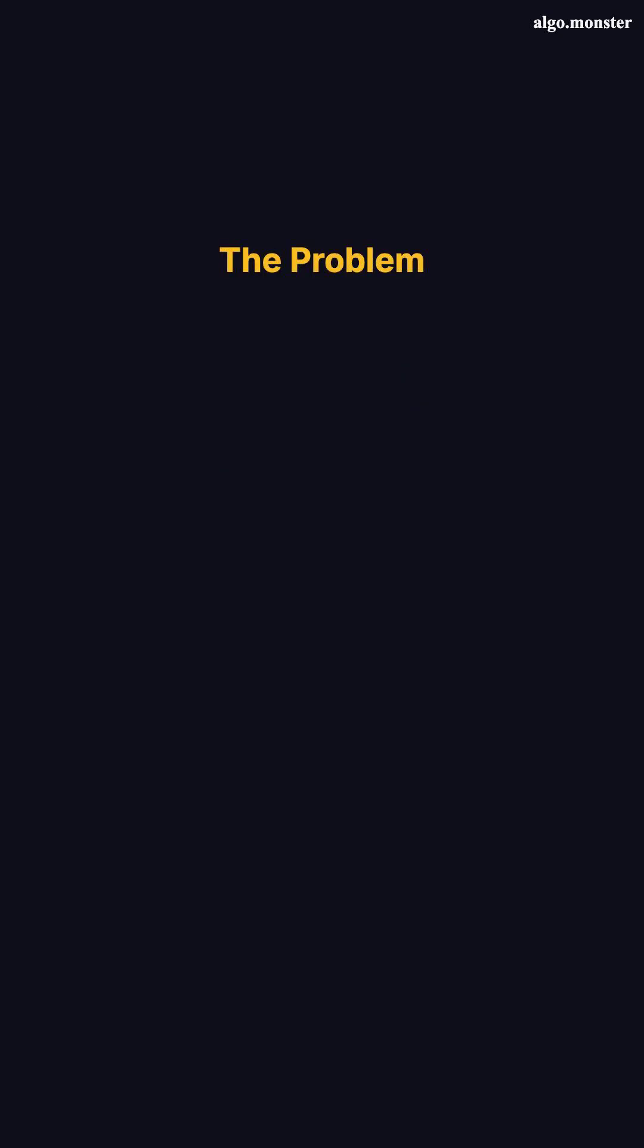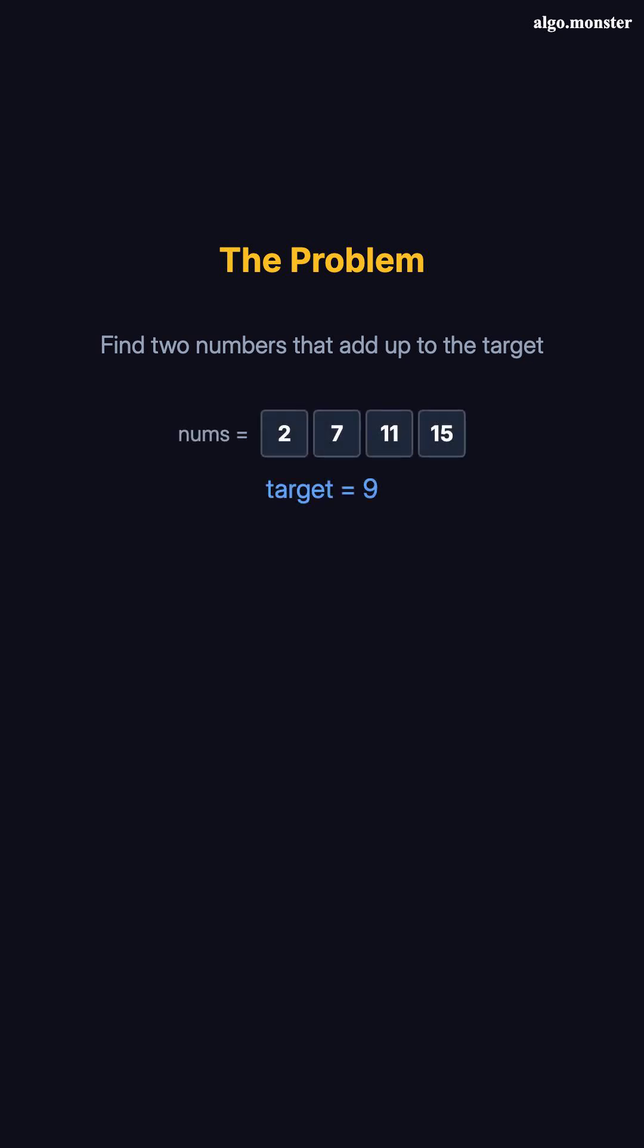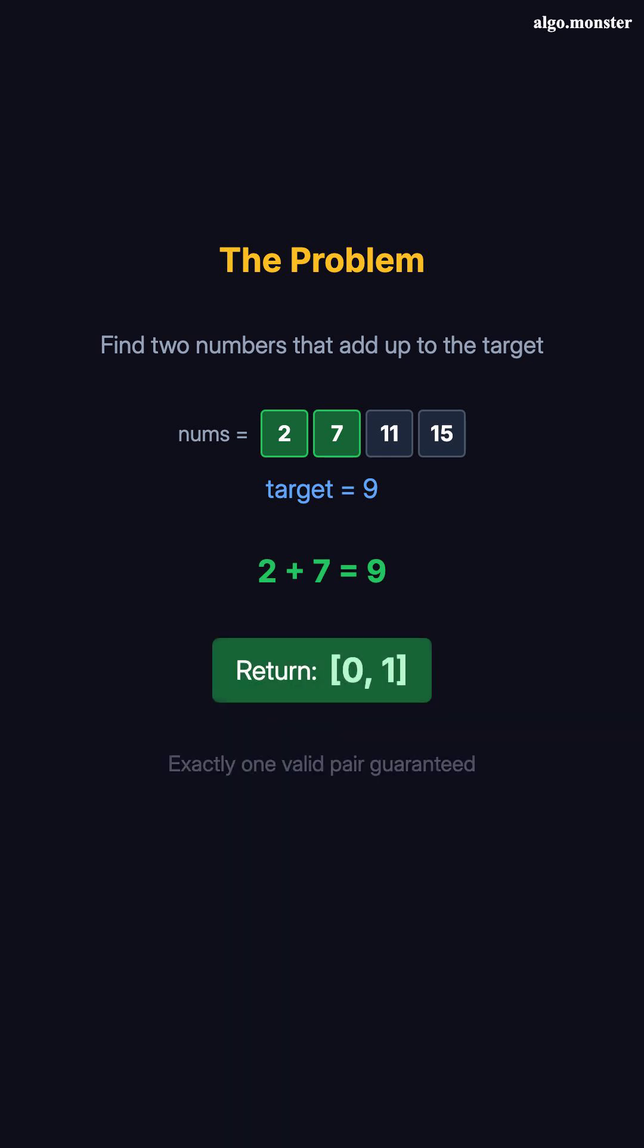You've got an array of numbers and a target value. Find two numbers that add up to the target and return their indices. So if you have 2, 7, 11, 15 with target 9, 2 plus 7 equals 9. So you return indices 0 and 1. There's always exactly one valid pair.